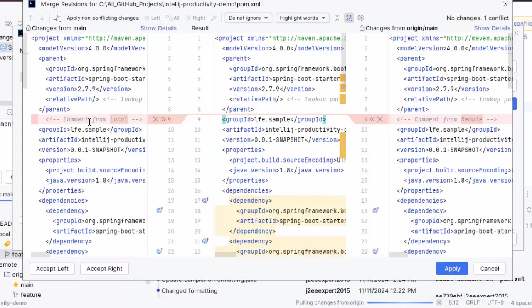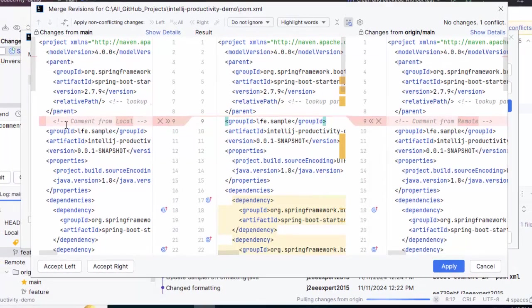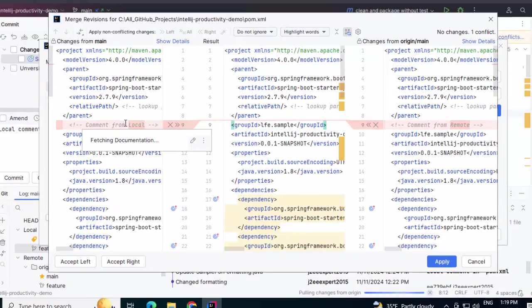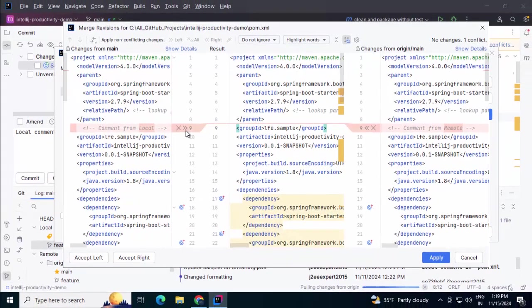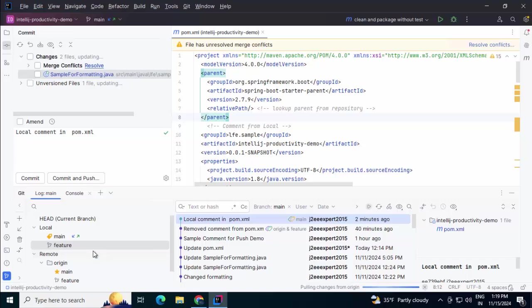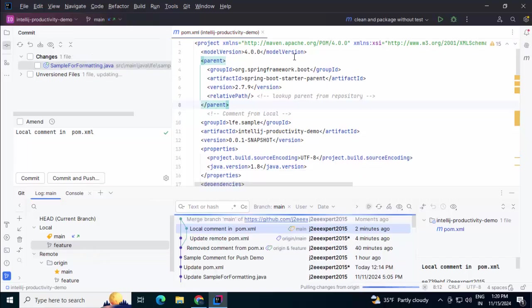Doesn't matter. Anyways, I don't want to take the changes from remote. I think my local changes are good to go. Click on accept left. Now the conflict is resolved.